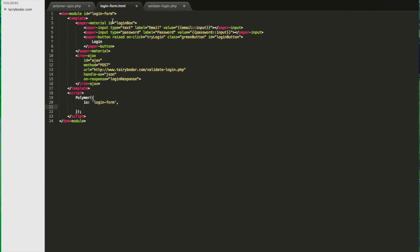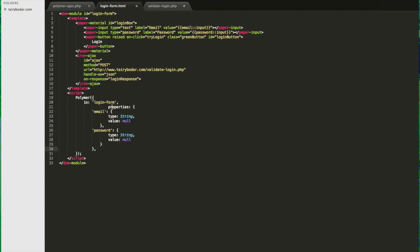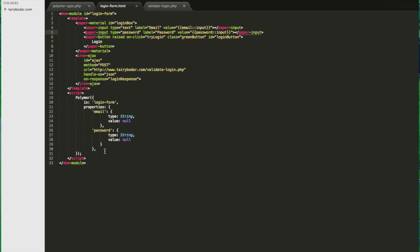Second thing we're going to look at is the properties. This is where we're actually going to set the email field and the password field so we can interact with our paper inputs at the top. So I set both types to string. Initial values are null for both. Again, it matches the tags that we have set for the values and actual HTML elements of our component.